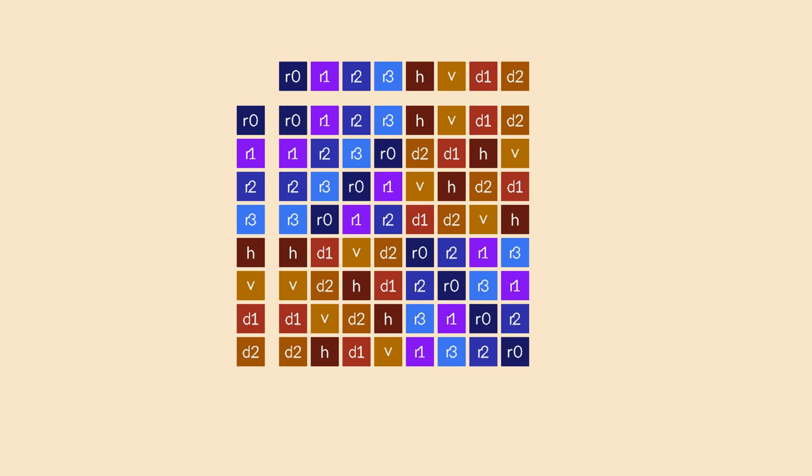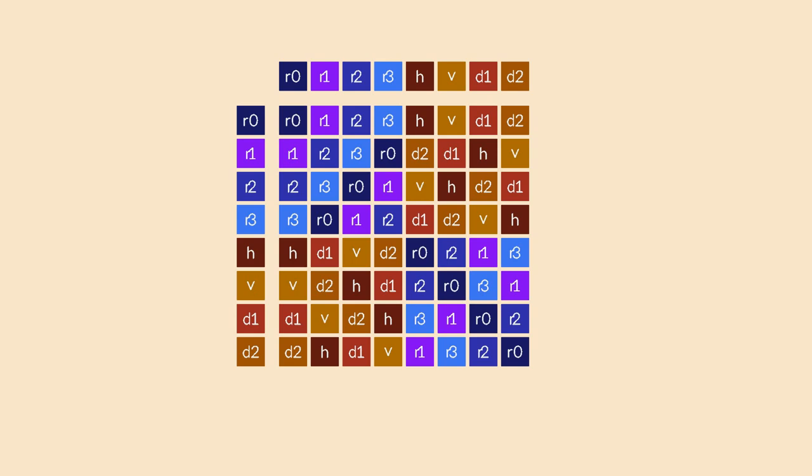This makes sense. When you flip over an axis, and then flip over the same axis again, you always get back to where you started.